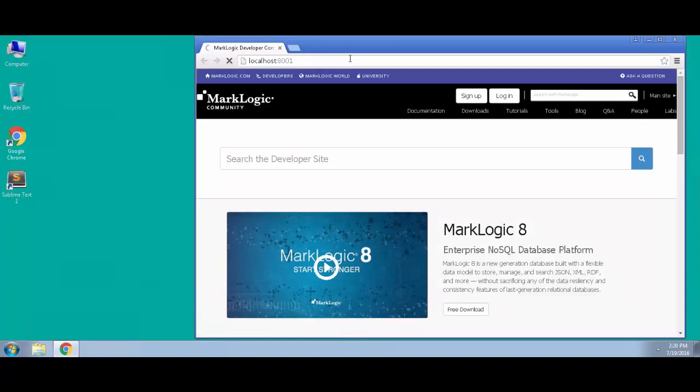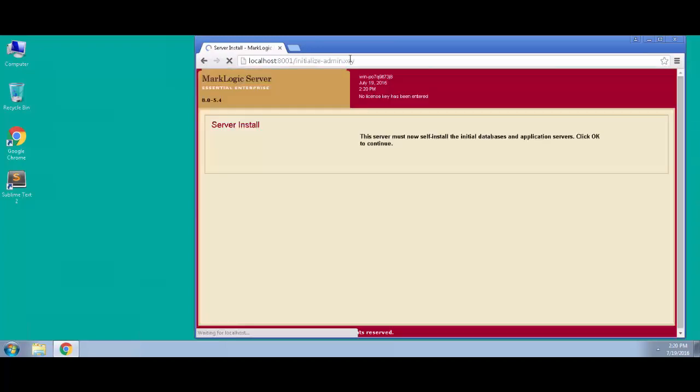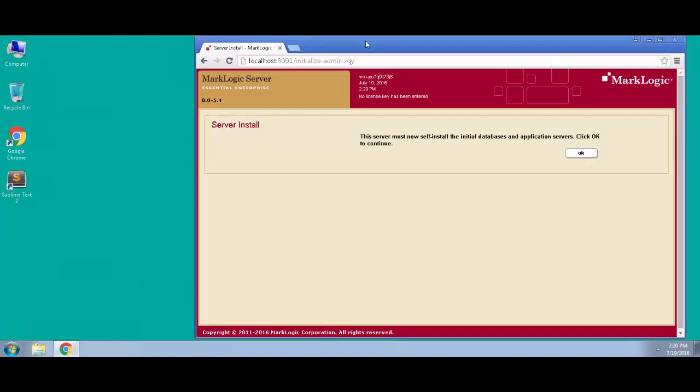Now we go to localhost port 8001, and this is the admin interface in MarkLogic. On a newly installed host, the first host in a particular cluster, MarkLogic is going to have to initialize and create those default databases. So it will prompt us to do this initialization. Let's go ahead and click OK.